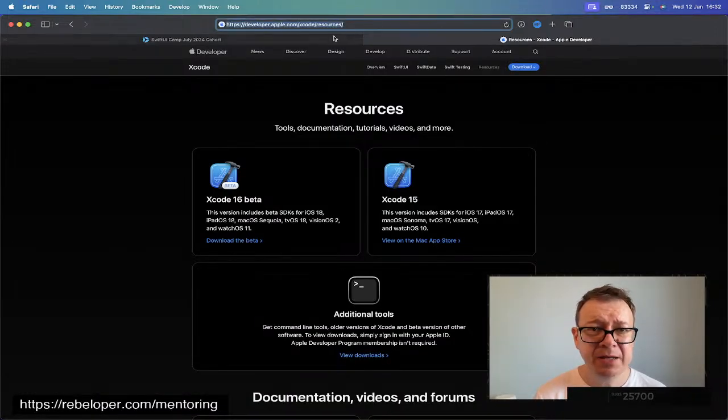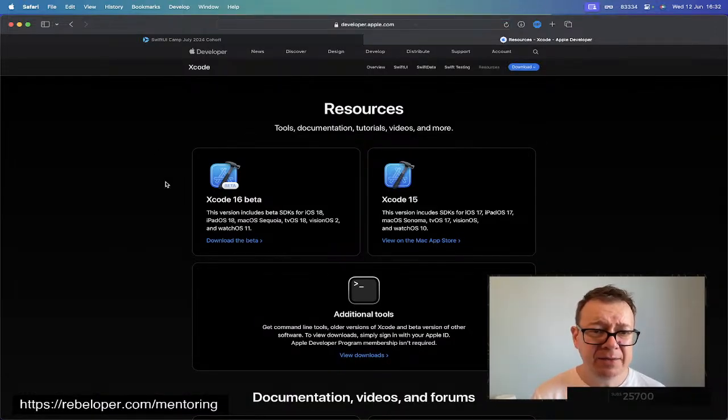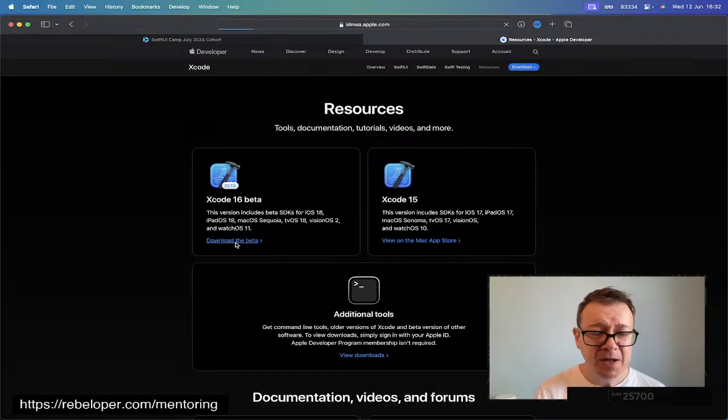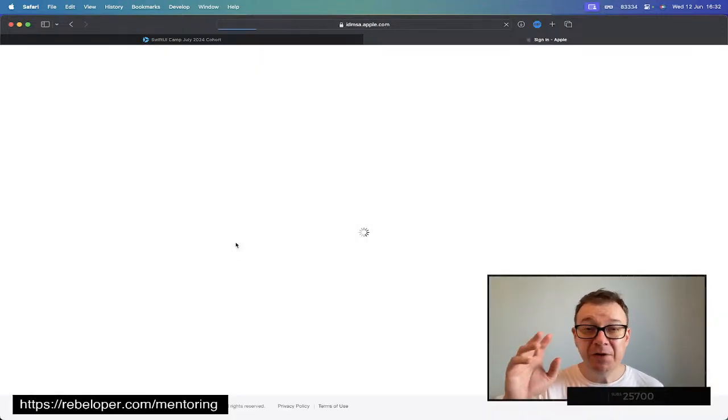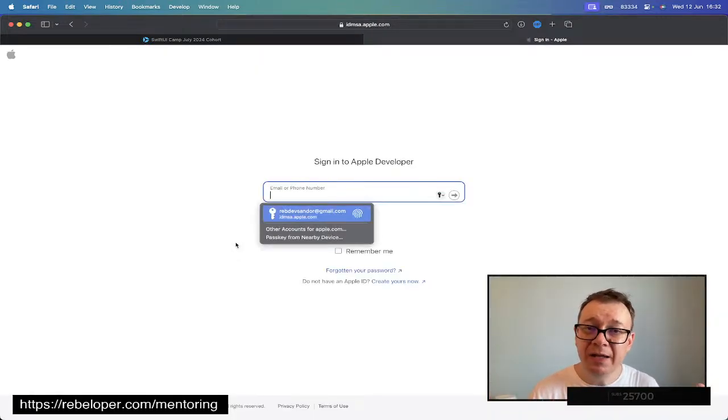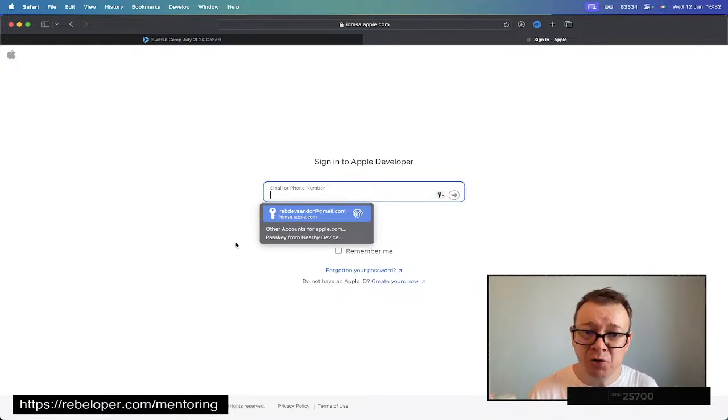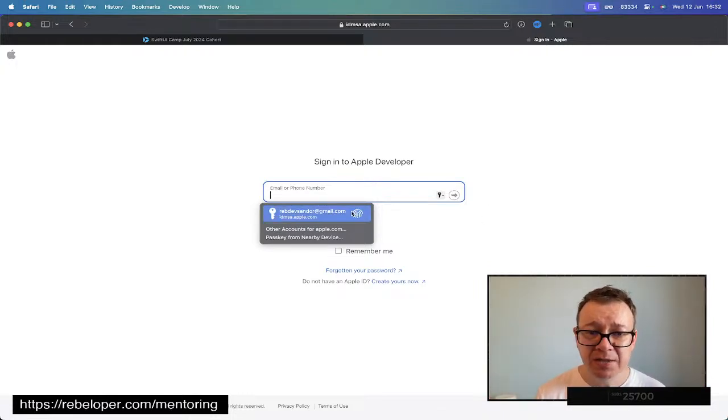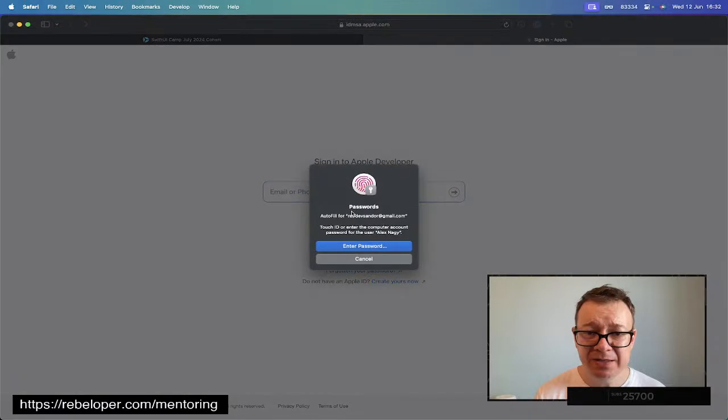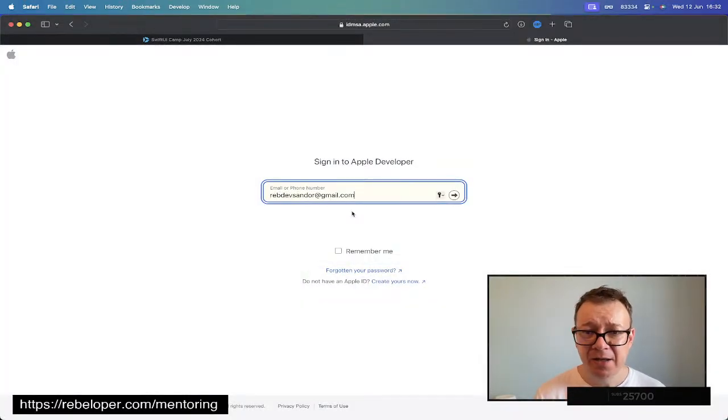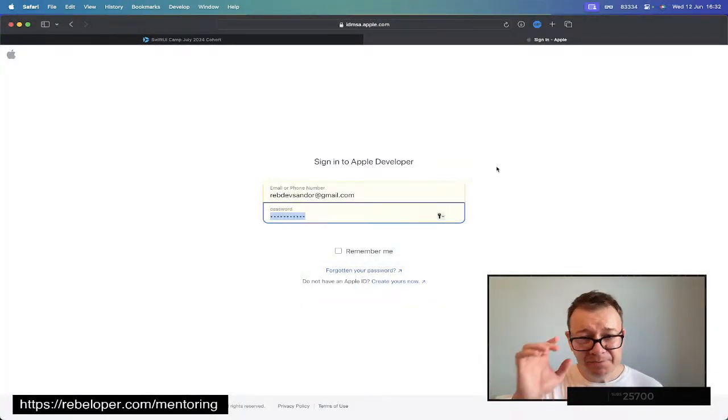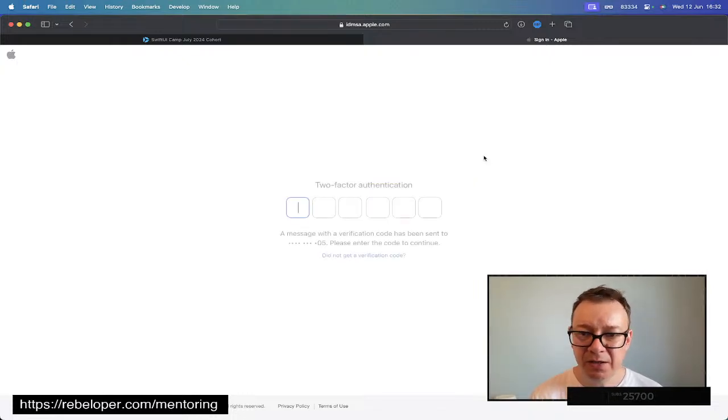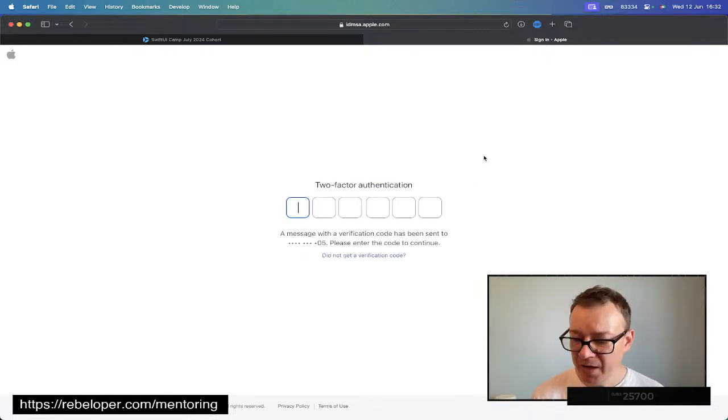Here's the full link. What you want to do is select download the beta. For this you need to be enrolled into the Apple Developer Program. So if you haven't done that already please do so. Let me select this and enter. Let's add our password.